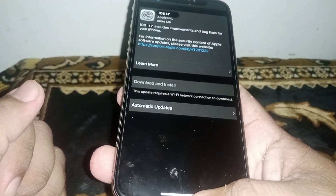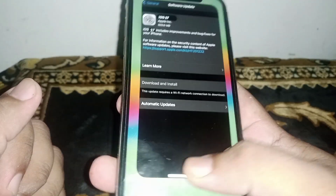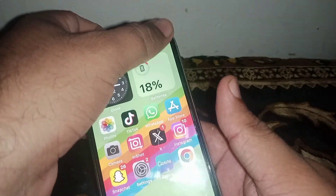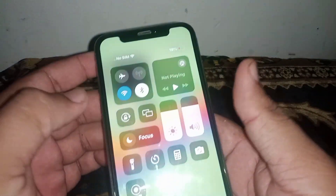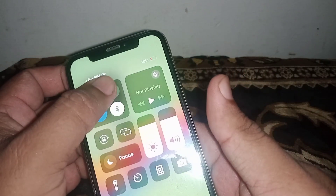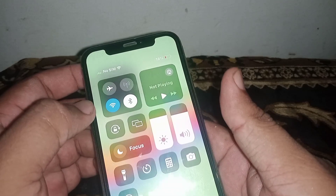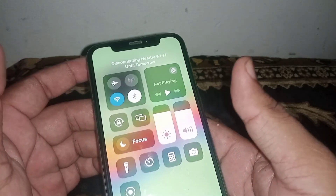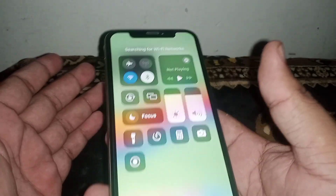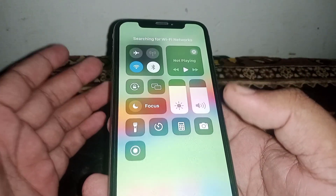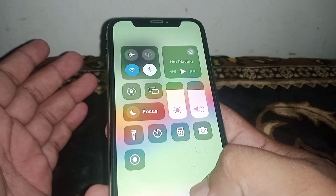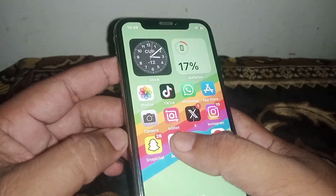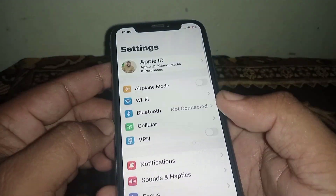First, go to the home screen, scroll down, turn off your mobile data, and turn on your Wi-Fi. After that, check whether the problem has been fixed or not. If the problem is not fixed, open your Settings.